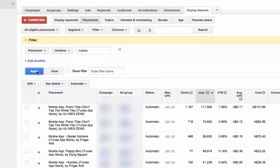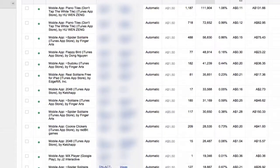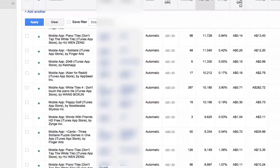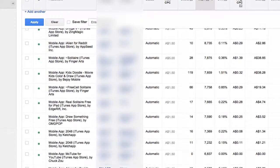It might take a little while. Then this will show you all the mobile apps that your ads are showing on.